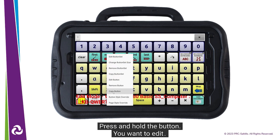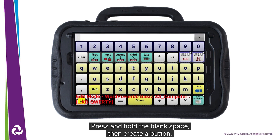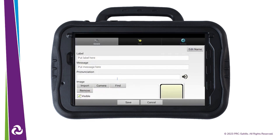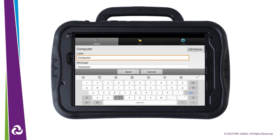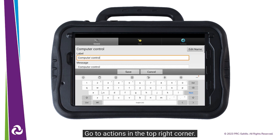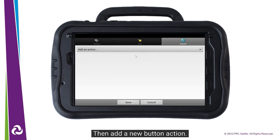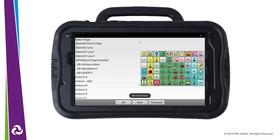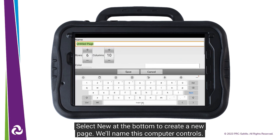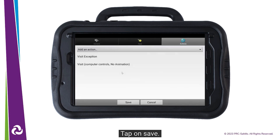Press and hold the button you want to edit. Let's remove the current button set and start with a brand new button here. Press and hold the blank space, then Create Button. Give the button a label like Computer Controls. Then we need to change the button action. Go to Actions in the top right corner. We want to remove the Speech Message action, then add a new button action. This button will take us to a new page where we will add our computer controls. Scroll down to Visit. Select New at the bottom to create a new page. We'll name this Computer Controls. Tap on Save, then tap on Save again.